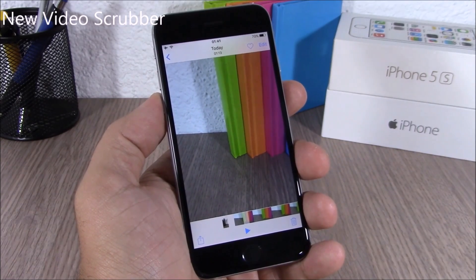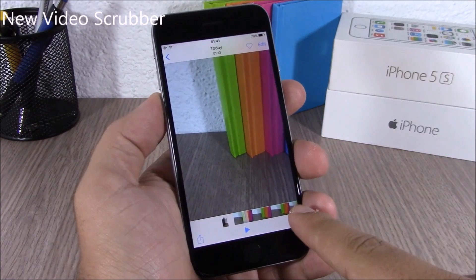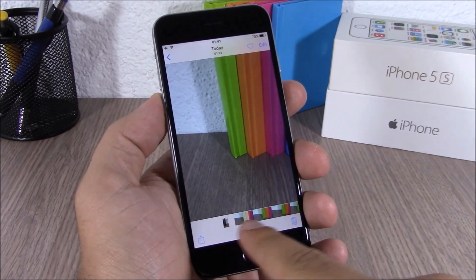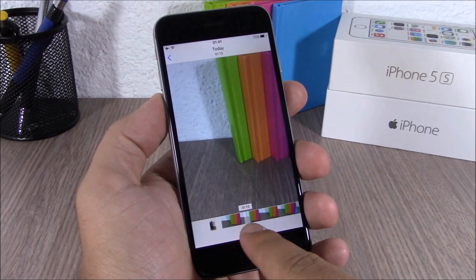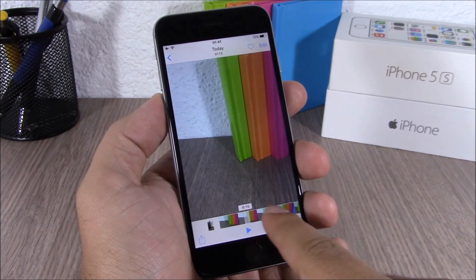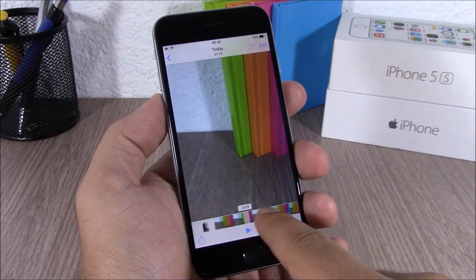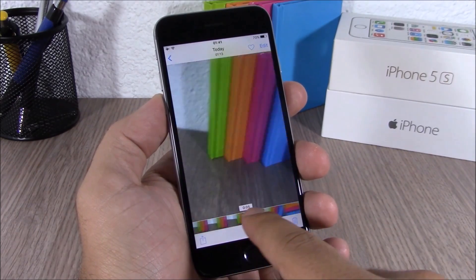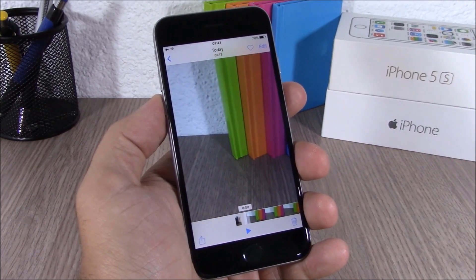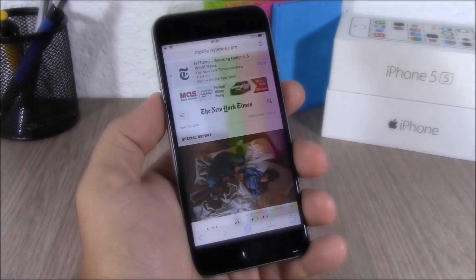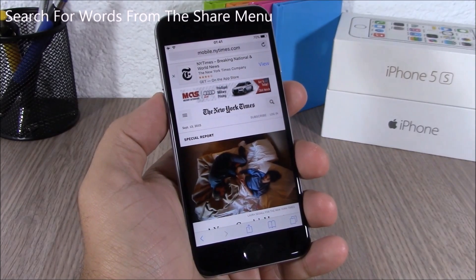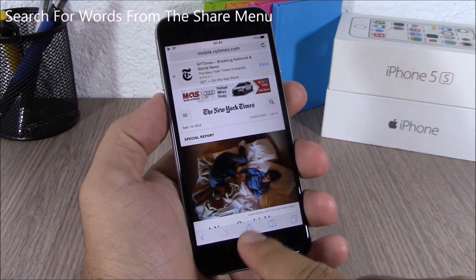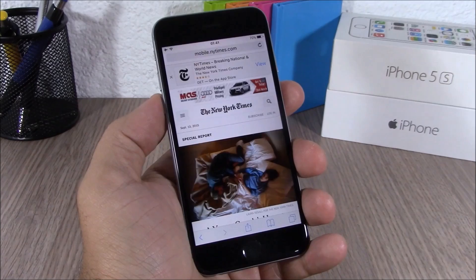iOS 9 now has a new video scrubber which is placed at the bottom of the page. You can see right here the whole new video scrubber on iOS 9.